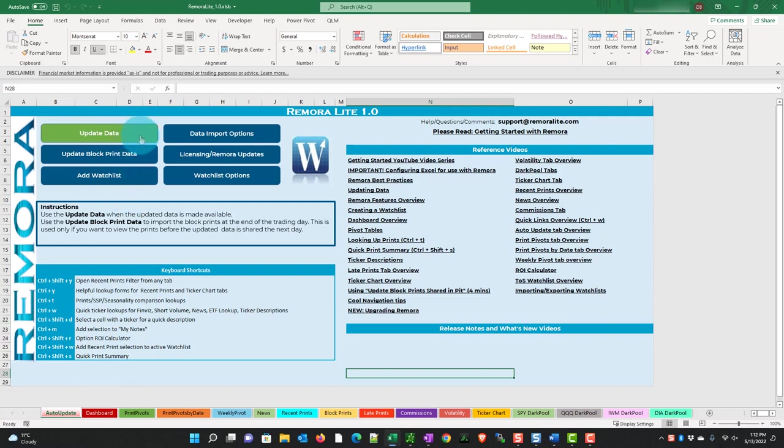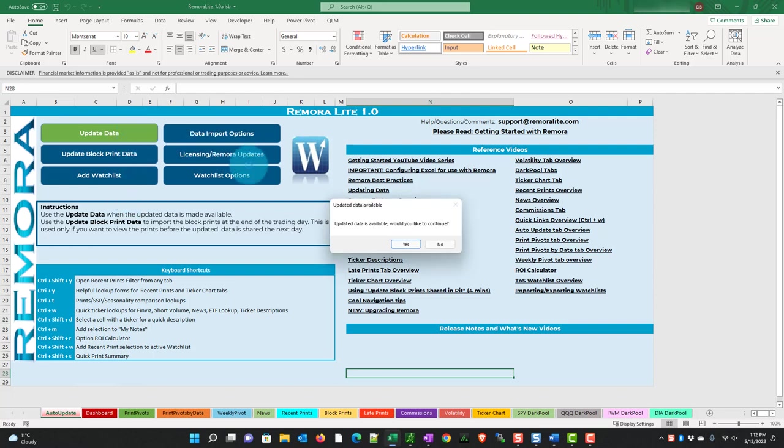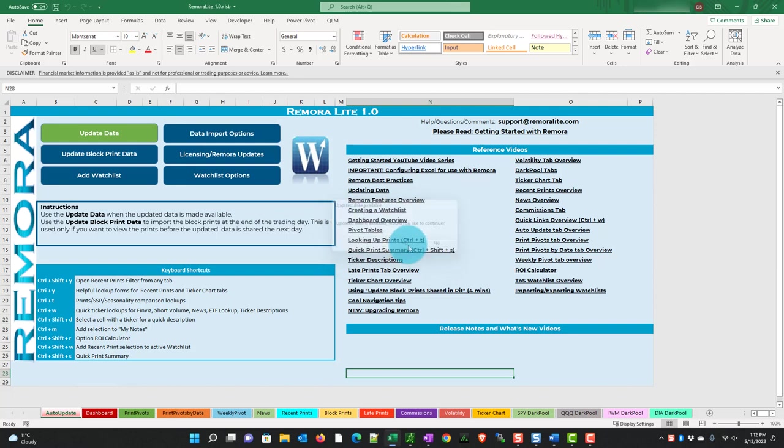So we can do update data whenever this turns green when you open it. Let's go ahead and do that. I'm going to choose update data. It says updated data is available, would you like to continue? We will absolutely choose yes.